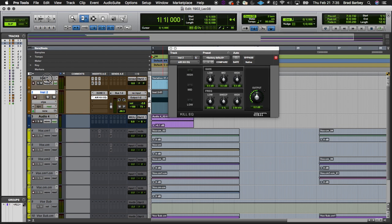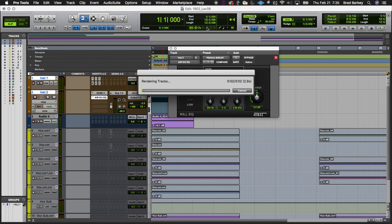If I select a couple of tracks — more than one — and hold option-shift and click the freeze icon, then I would only freeze the tracks I've selected. Option is like 'apply to all' — the common way it's described in Pro Tools. Option is 'apply to all,' and option-shift is 'apply to selected,' however you want to think of it.